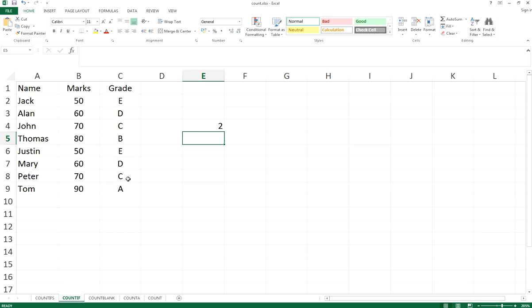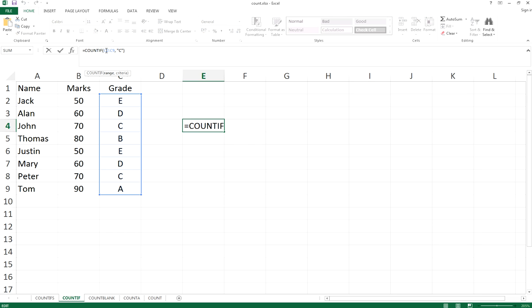It returns the value 2. That means within the range C2 to C9, there are two people who got grade C.